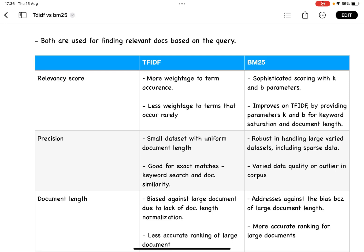If it is in a short document, BM25 will provide a different relevancy score. It also considers how importance is given to the word appearing repetitively.